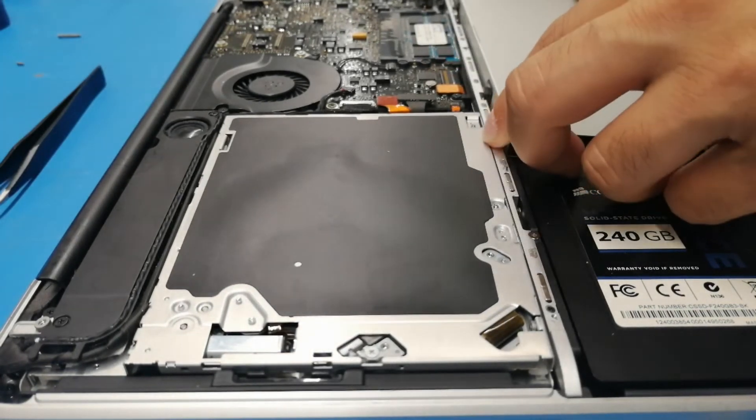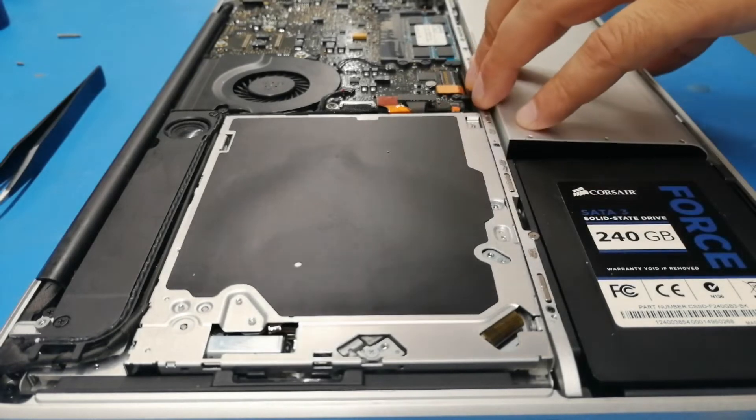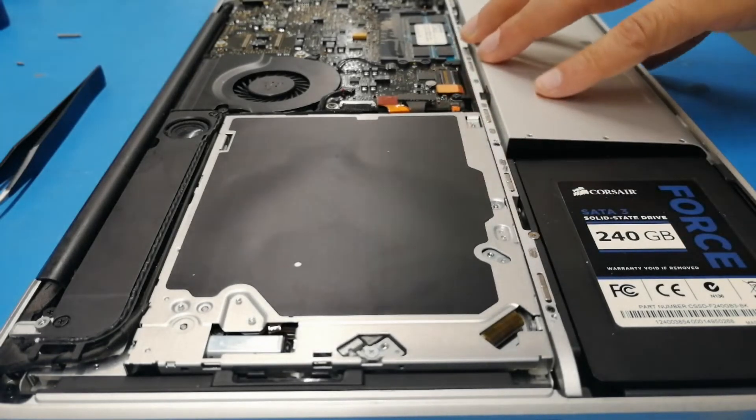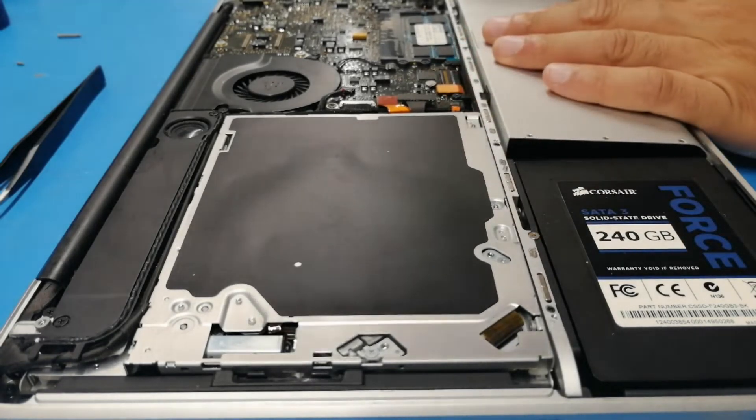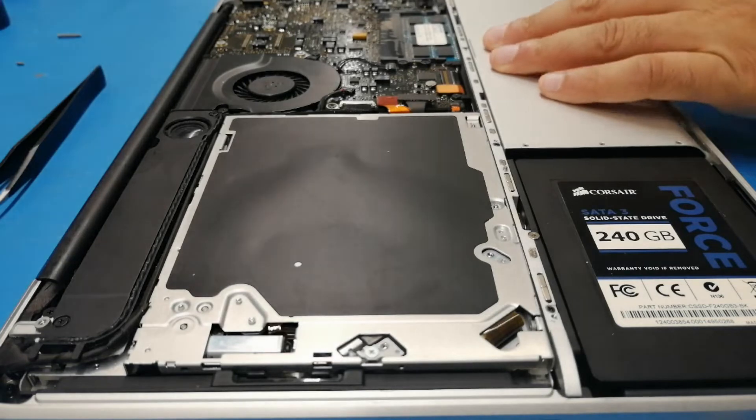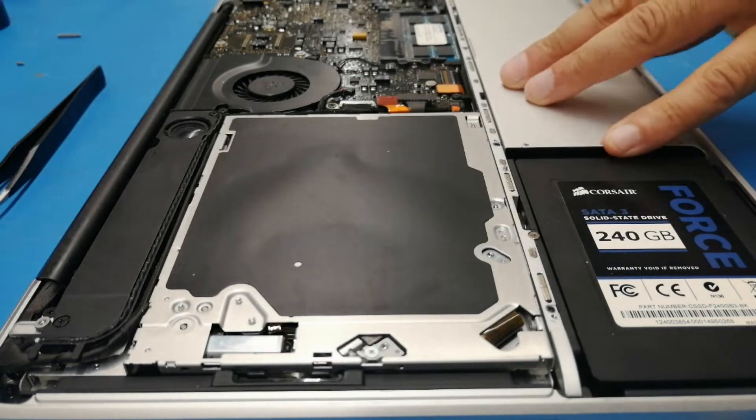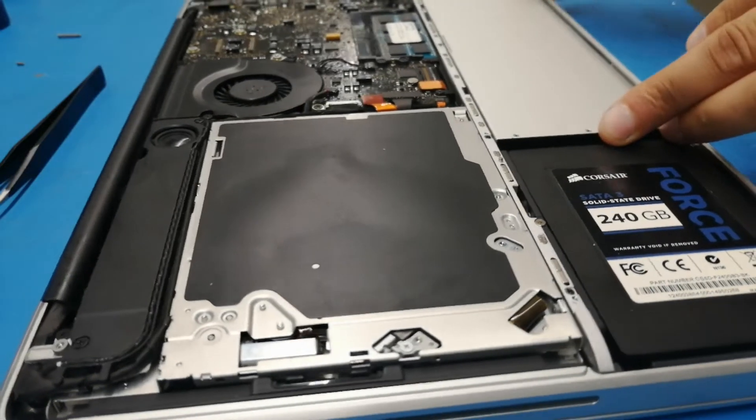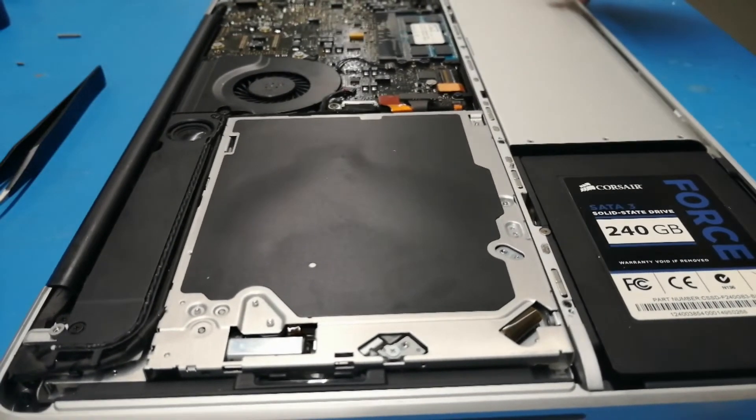This thing goes like this. Aha. Okay, so the battery is back.